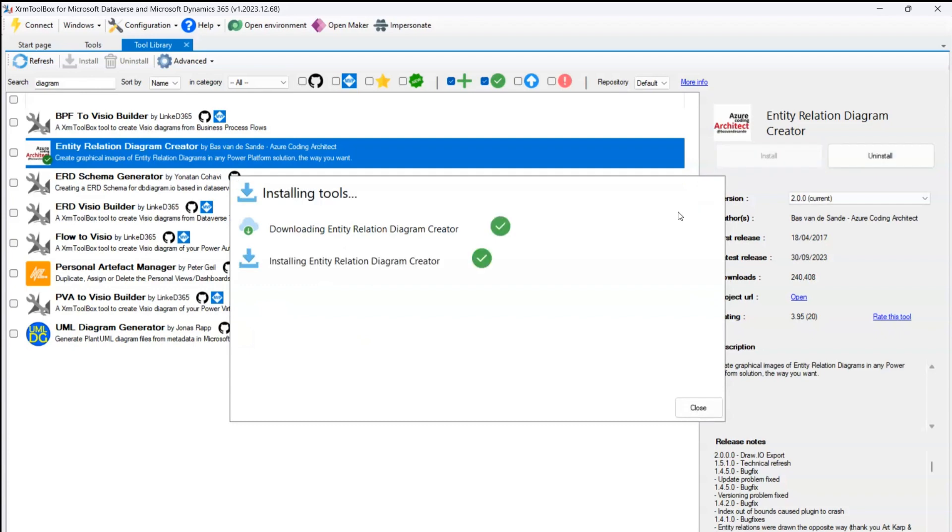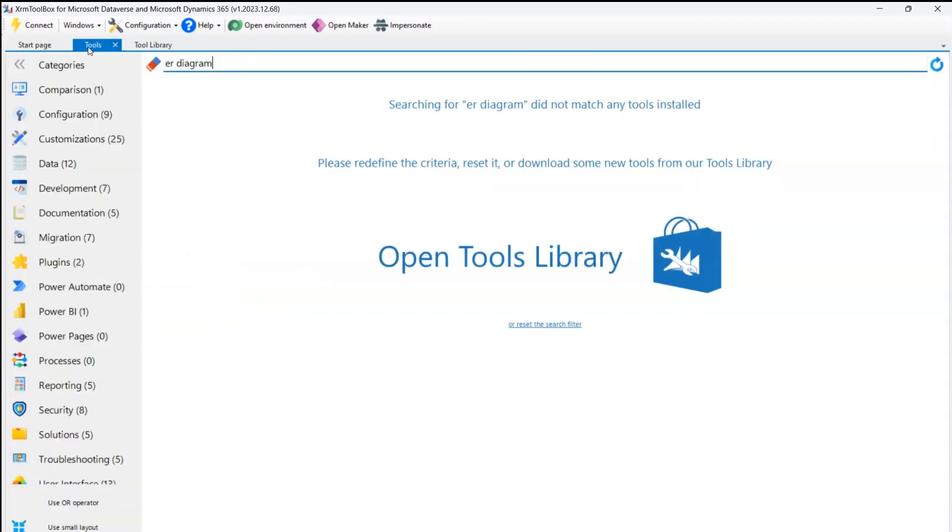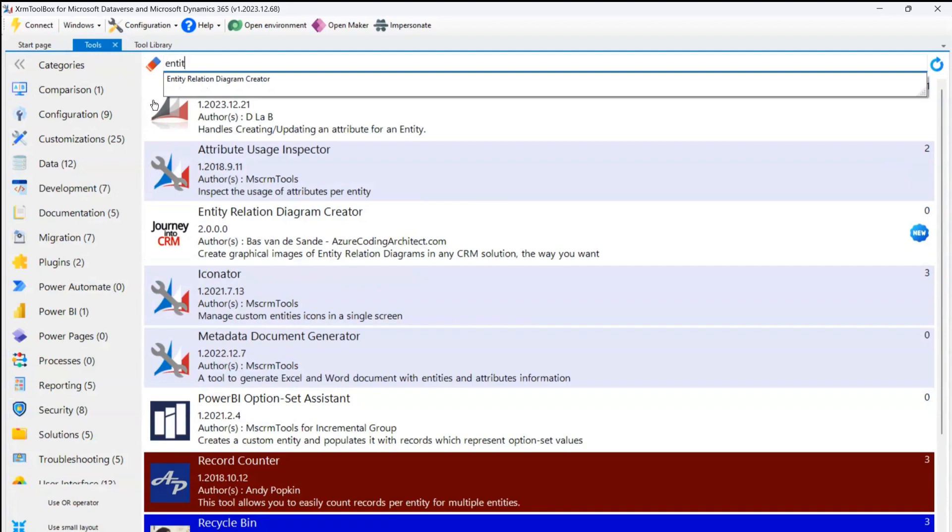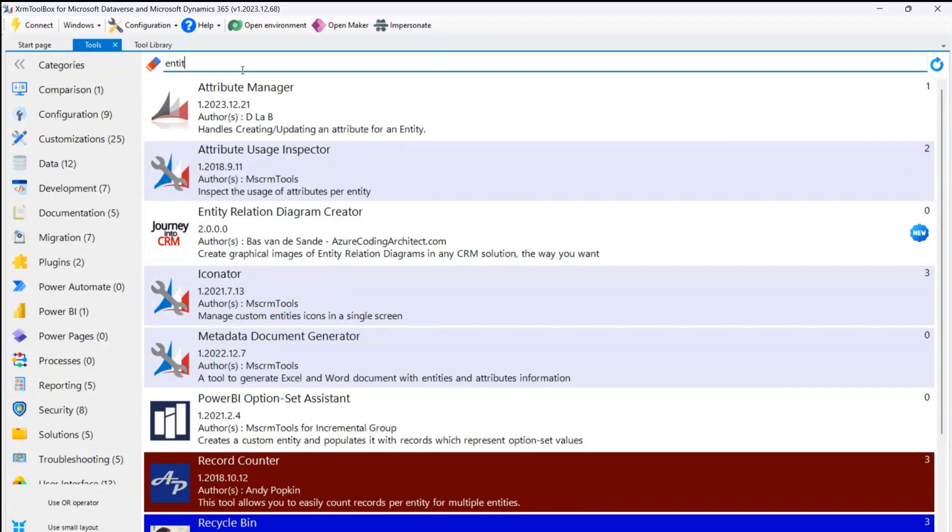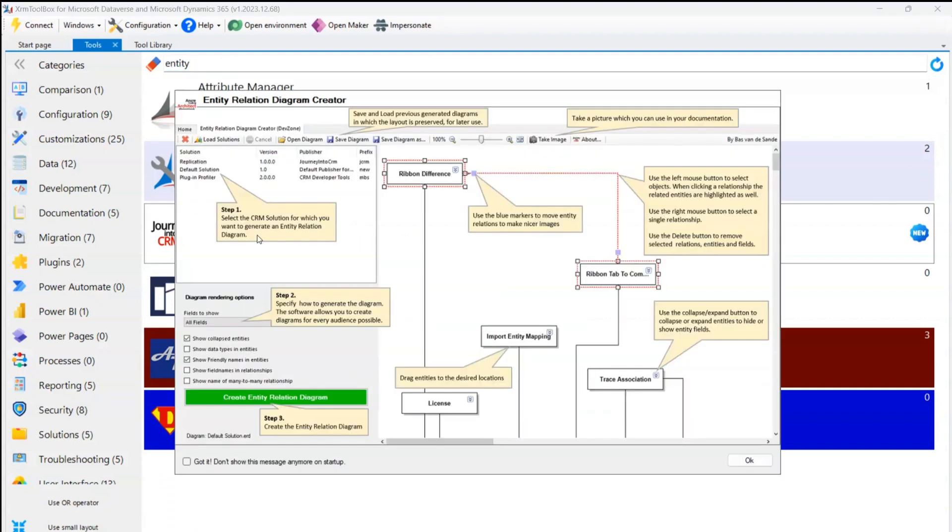So the installation is succeeded. So let me open the application. If I just type Entity, then I should be able to find that Entity Relation Diagram Creator. If I click here, it will give you a nice introduction about how this application is utilized. You can also click on this button over here just to say if you don't want to show this message anymore. It basically gives you a basic help guide on how to view the diagram.